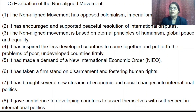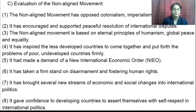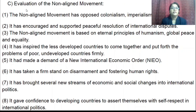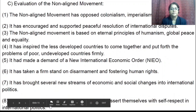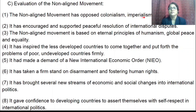Today we will proceed with the evaluation of the Non-Aligned Movement. First, the Non-Aligned Movement opposed colonialism, imperialism, and racism.